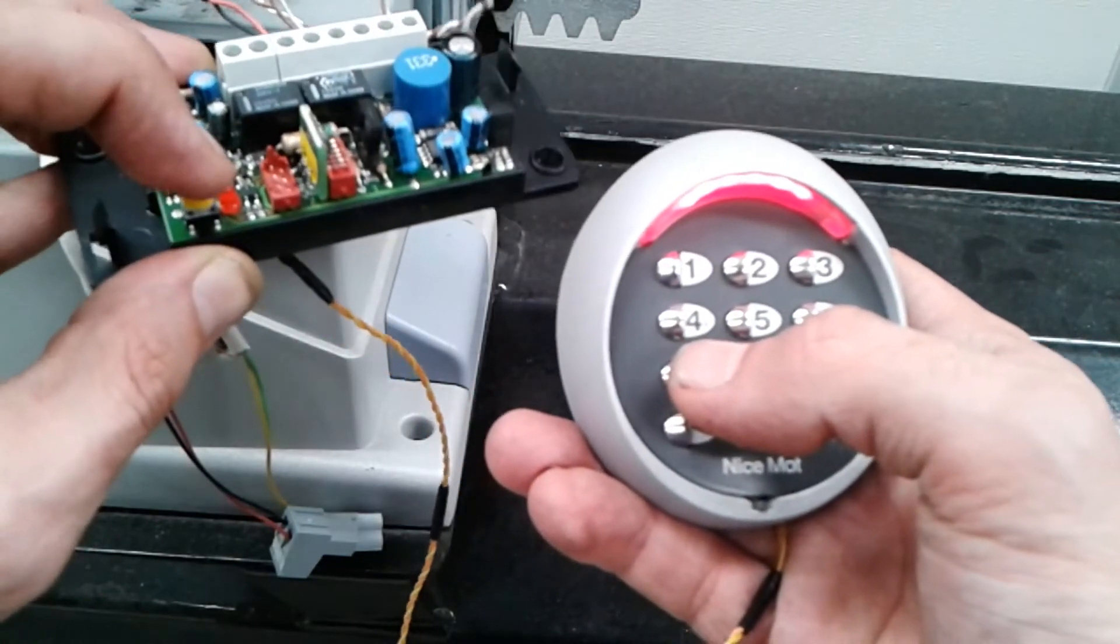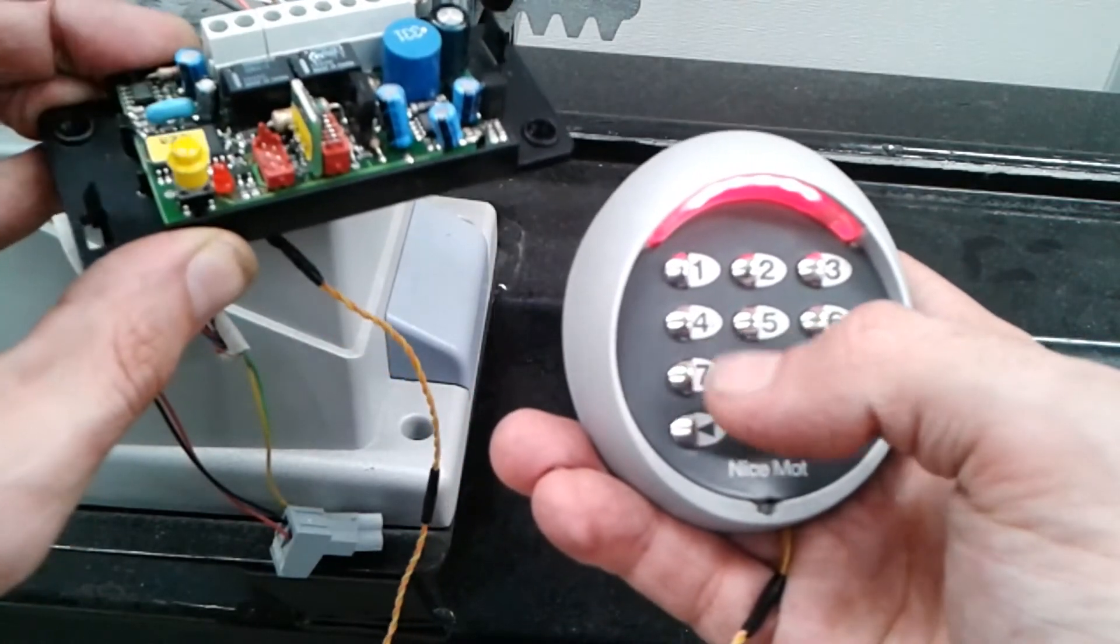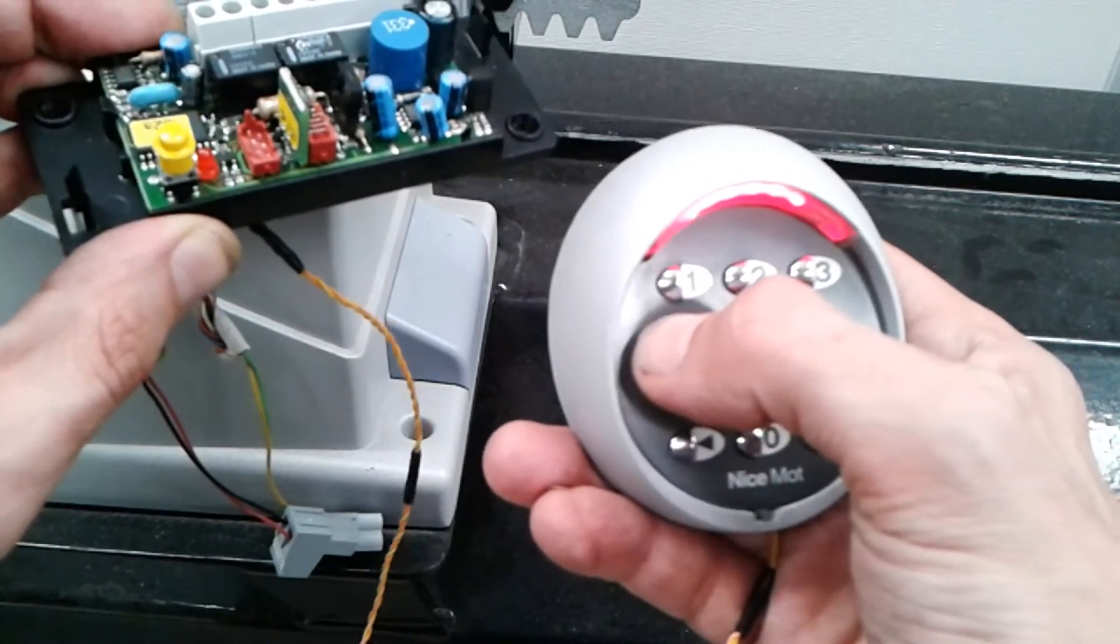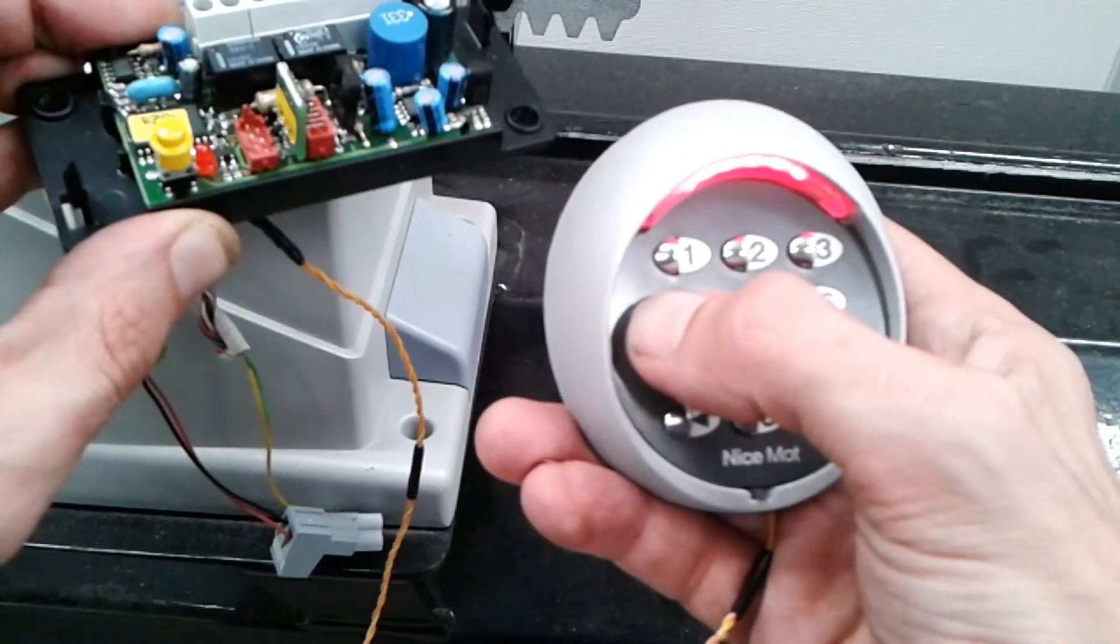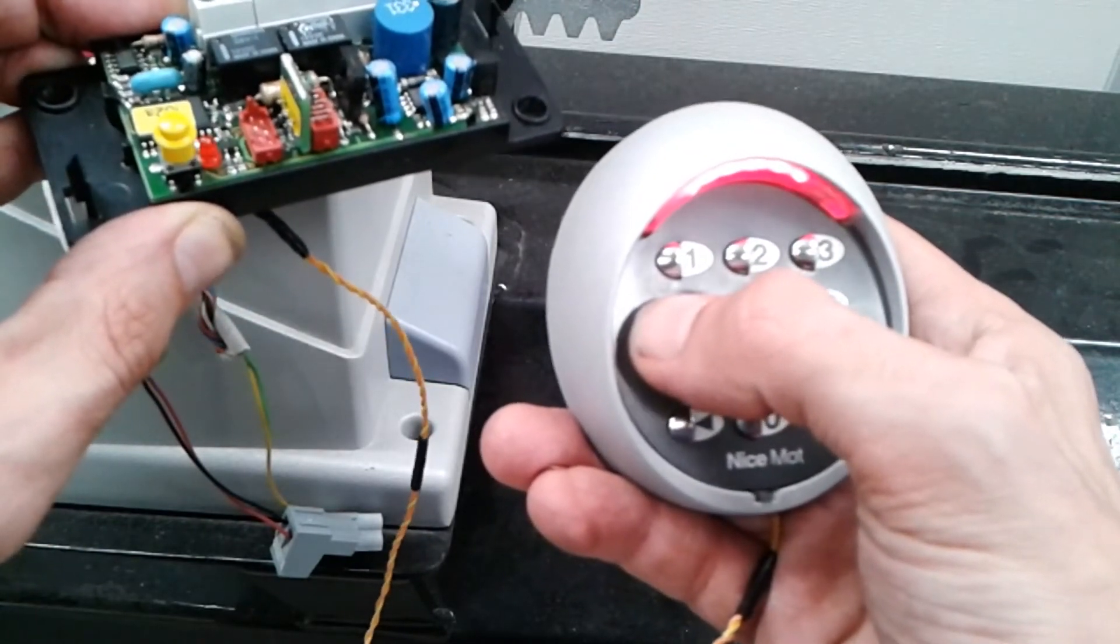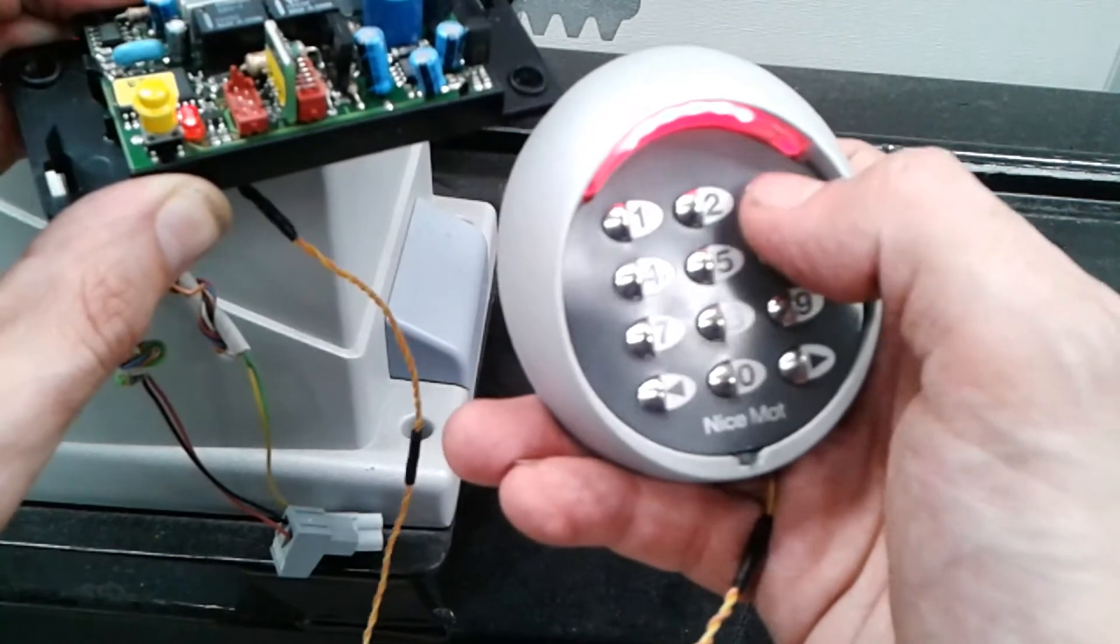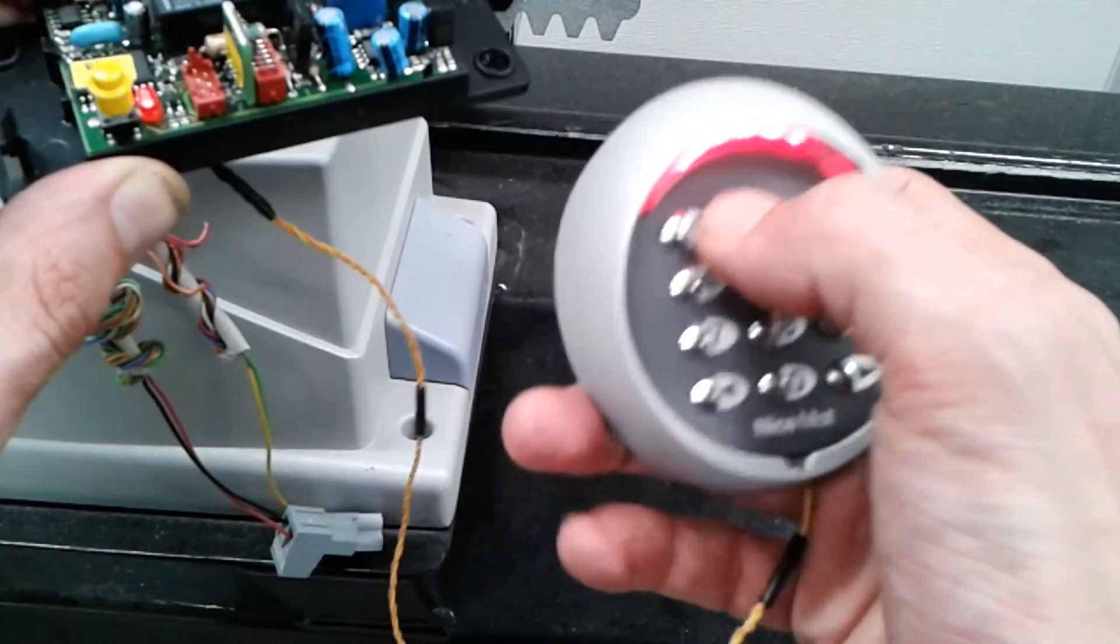Press the small button on the decoder. You now have 30 seconds to enter the combination on the keypad.